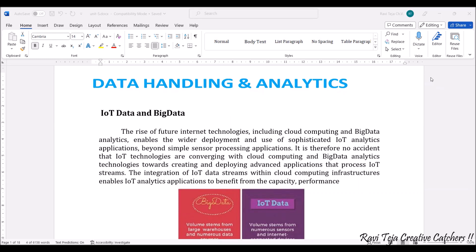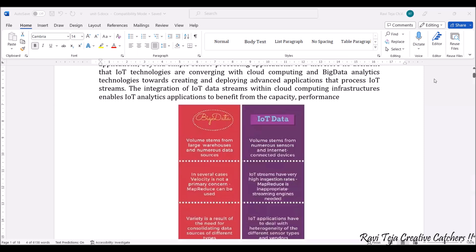Big data is stored in particular big data clouds, servers, and so on. IoT data processing can also be done using big data, as that research is ongoing. The main benefits of IoT analytic applications come from capacity as well as performance.